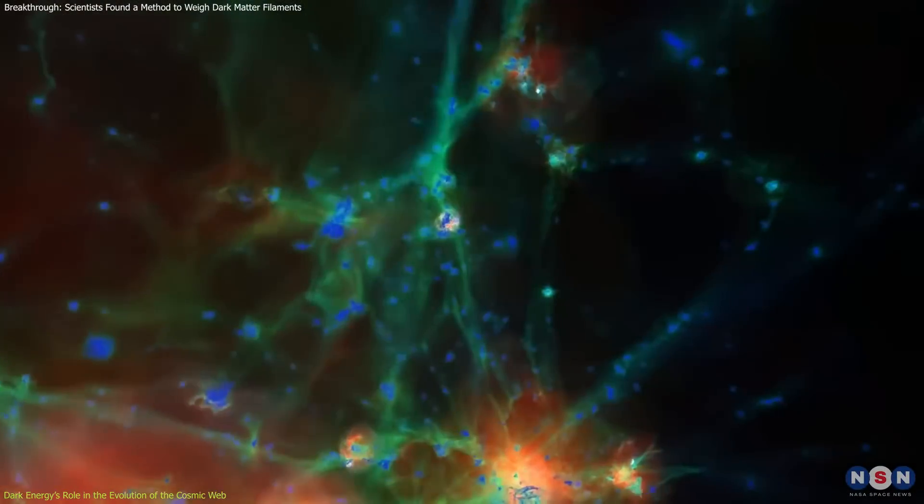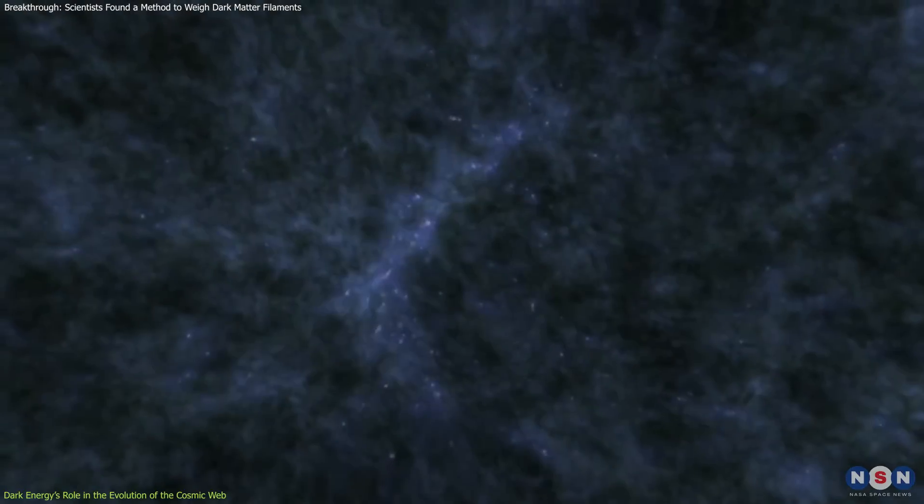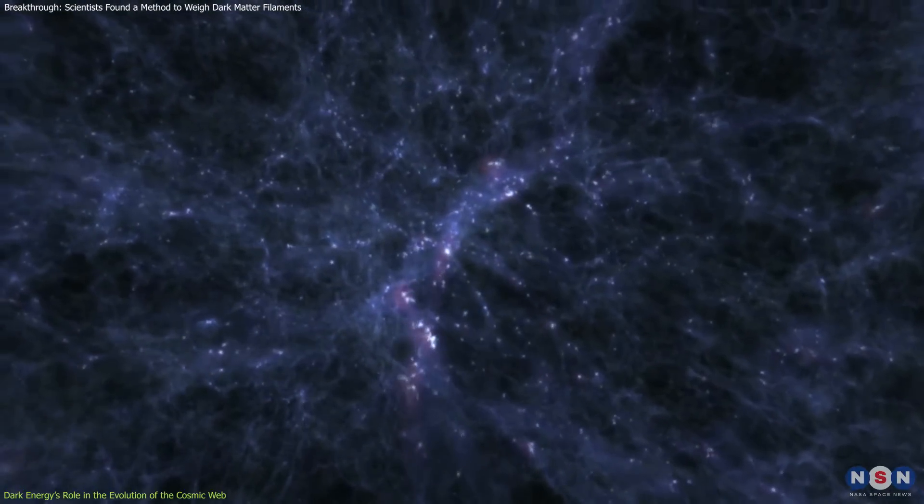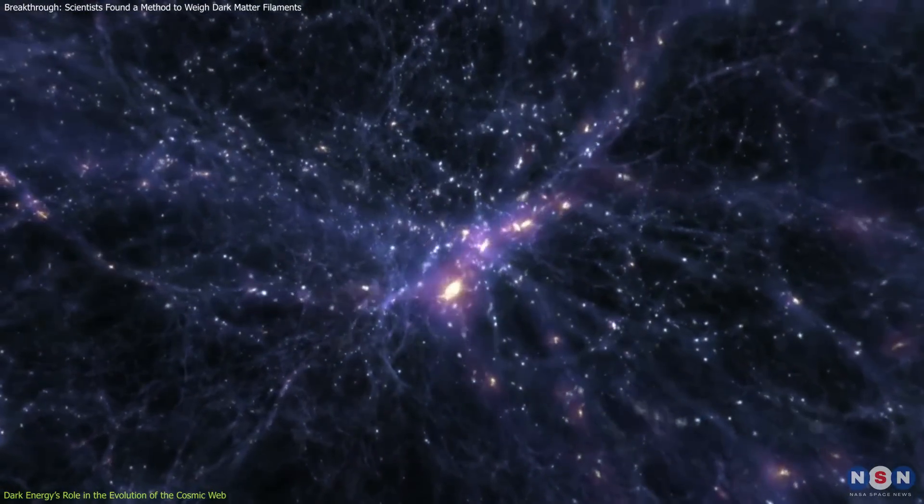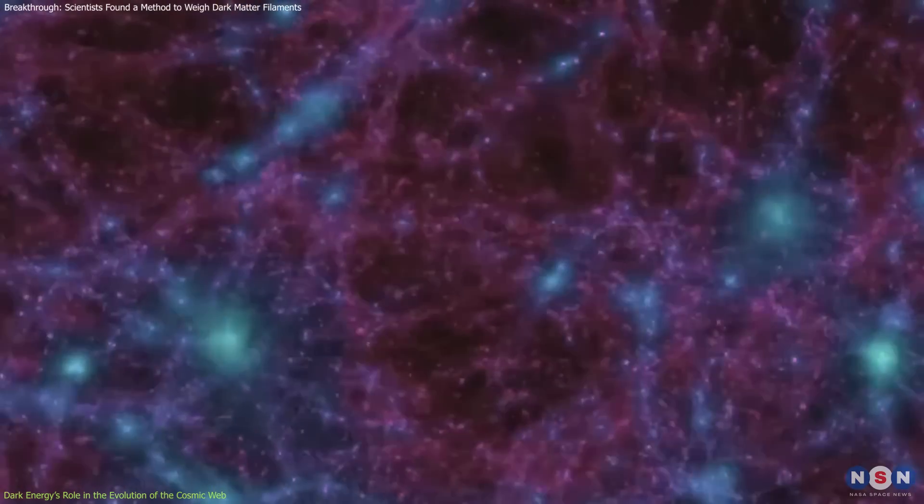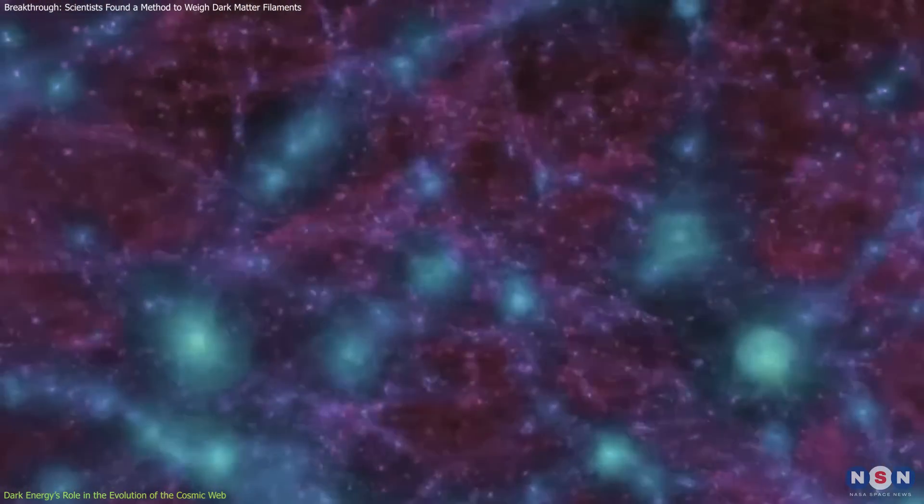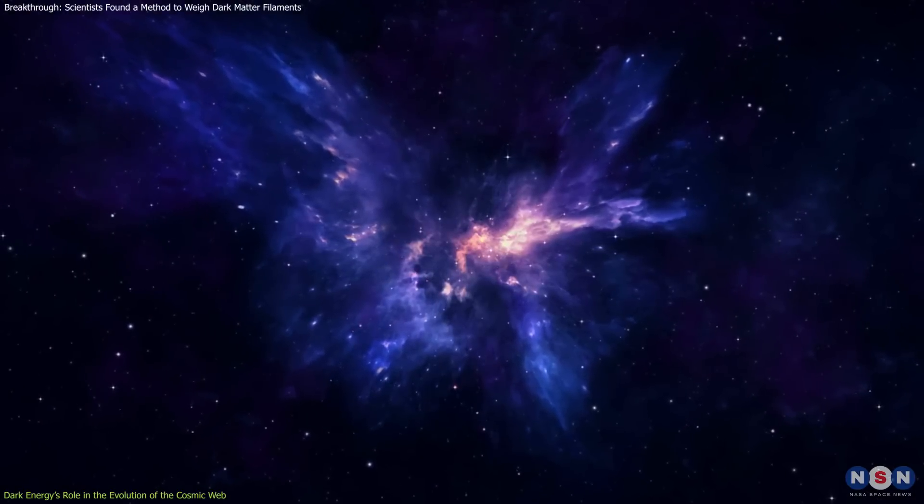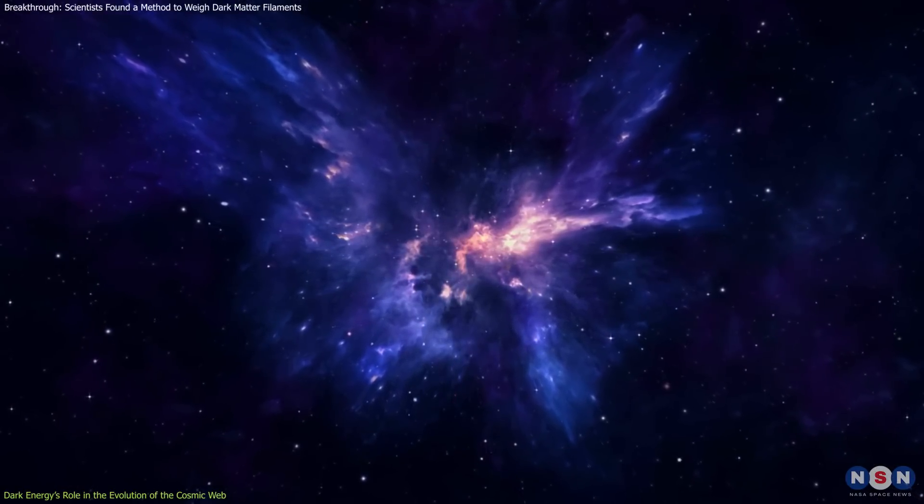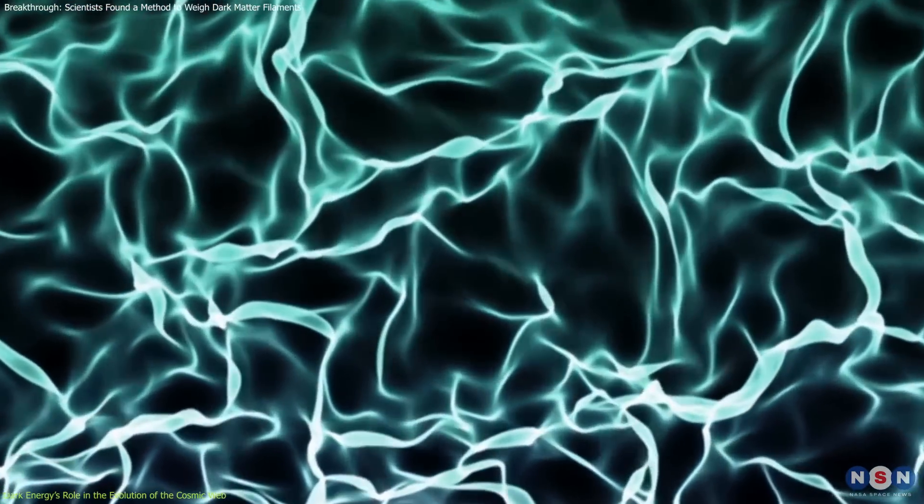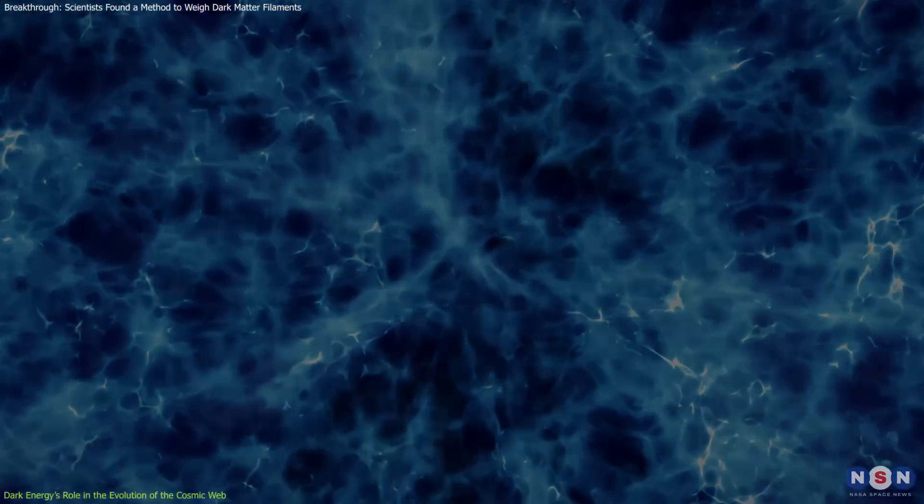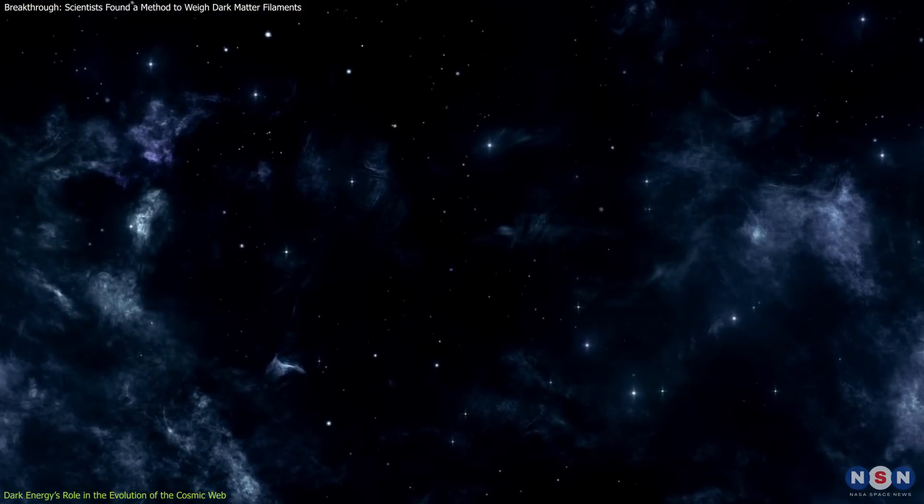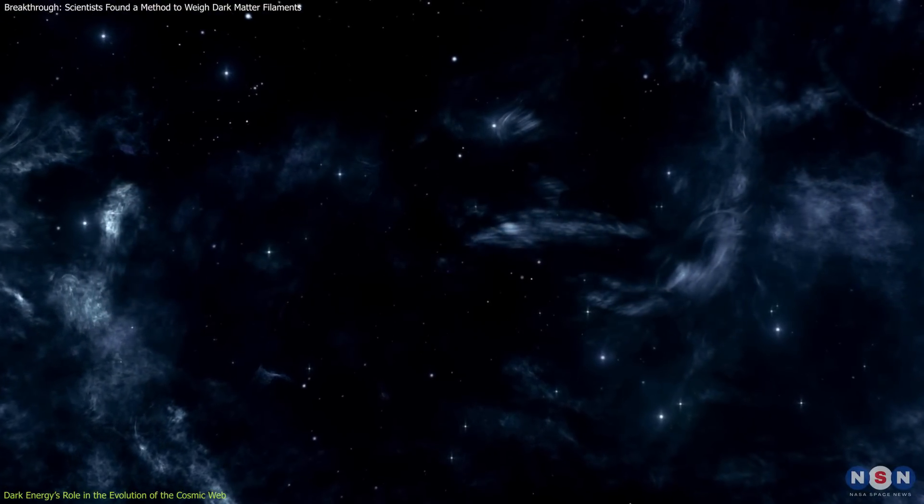By integrating filament and void studies, scientists are uncovering new patterns in how the cosmic web evolves under dark energy's influence. These patterns provide a macroscopic view of the universe's large-scale dynamics, and help refine models of how dark energy operates across time. This shift in focus, from static measurements to dynamic properties, marks a significant step forward in understanding one of cosmology's greatest mysteries.